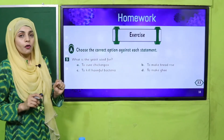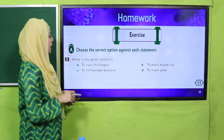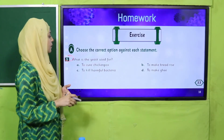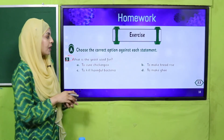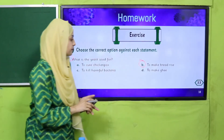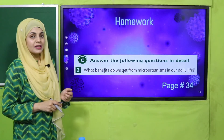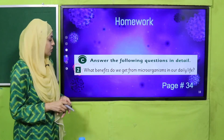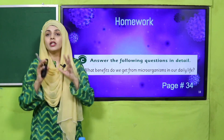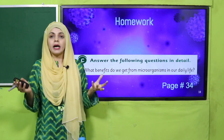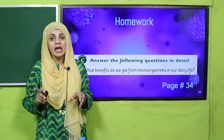For your homework, do exercise A, MCQ number 5: What is yeast used for? The answer is to make bread. Then on page number 34, from exercise C, do question number 2 in your notebooks: What benefits do we get from microorganisms in our daily life? Write a note about that and submit it to your teacher.